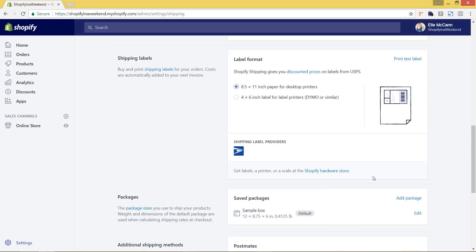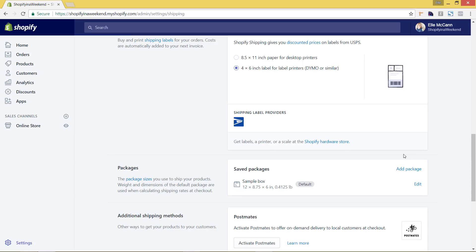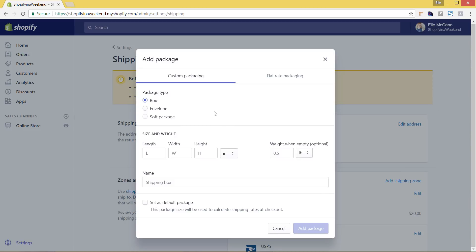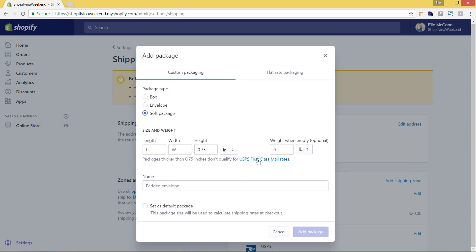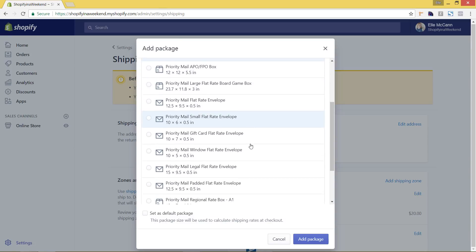The next area is your shipping label. If you're shipping with USPS, you have the option of doing priority mail. You can set up your label format and choose a smaller label size. For package sizes, there's a default, but you can hit add package to enter the dimensions and weight of your specific box or envelope. It's important to include the weight if you're calculating shipping by weight. You can also set up flat rate packaging and select the specific priority mail size you'll be using with USPS.